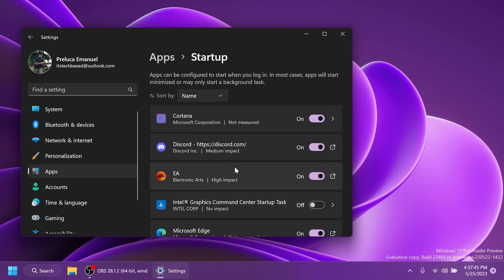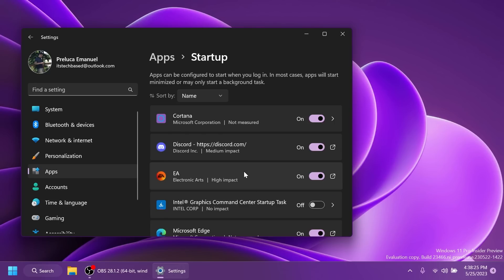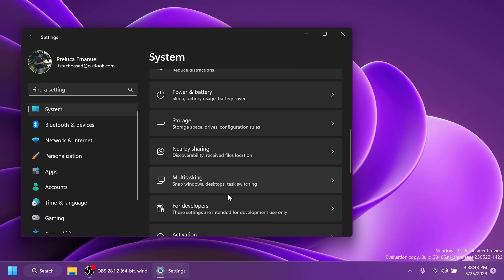Microsoft also updated the design of the lists displayed under settings, apps, and startup apps. And also in settings, apps, advanced app settings, and app execution alias. This was also improved to be more consistent with other settings pages. And also in the startup section, it's now easier to access more information about the apps listed. Microsoft is moving the for developer settings page from settings, privacy, and security to now be under settings and system as you can see right here.